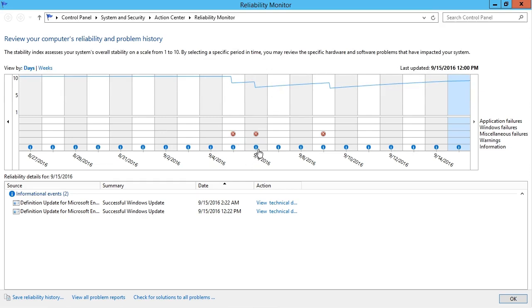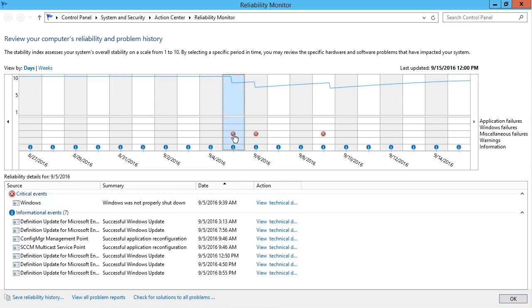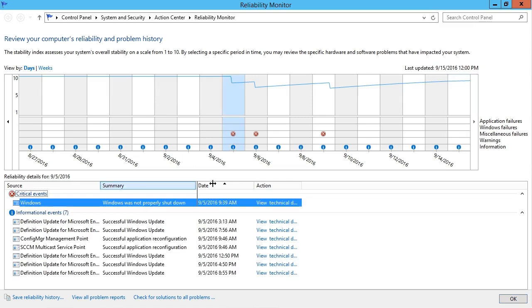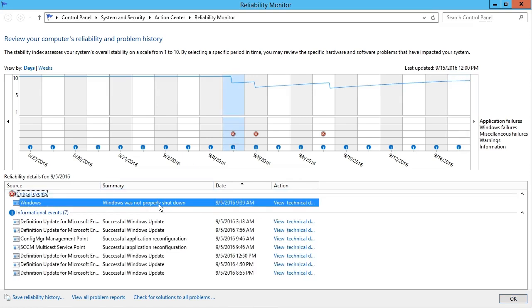They're aligned with our dates at the bottom, and they are red circles with white X's. Whenever there's a problem, notice the overall stability line index dips down because the system isn't as stable any longer. So I can click right on one of those problems down below and see what the issue was. I've got an instance here of Windows not being properly shut down on September 5th at a certain time. And I can see that caused the stability index graph to go down.